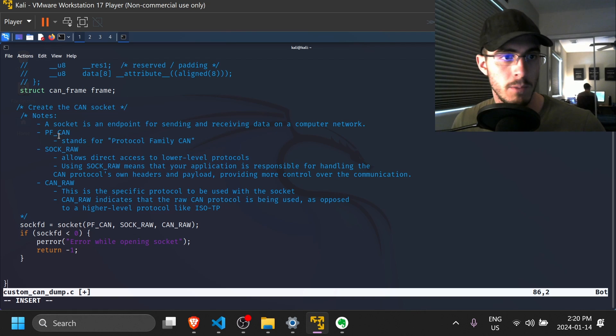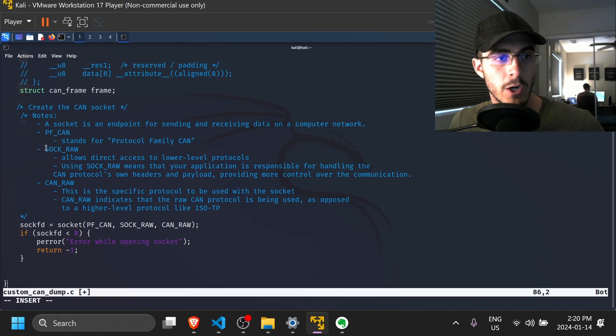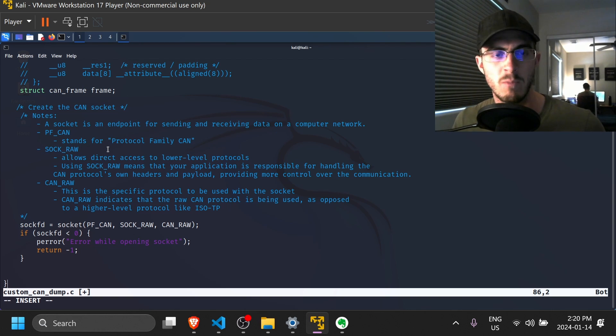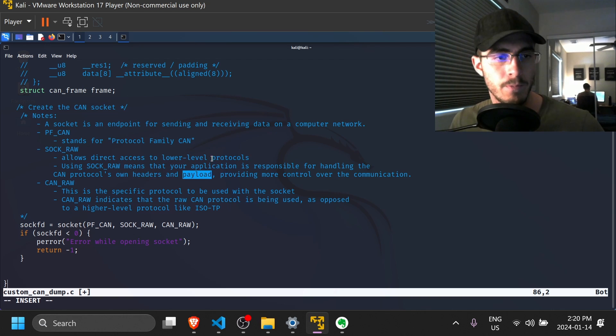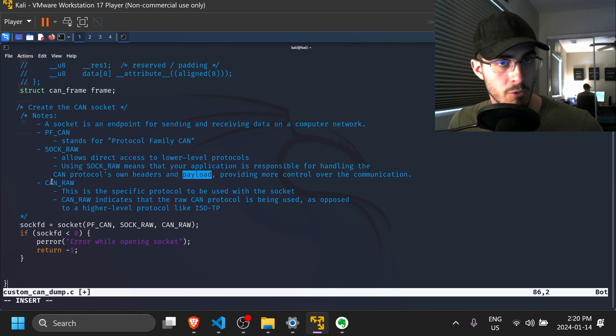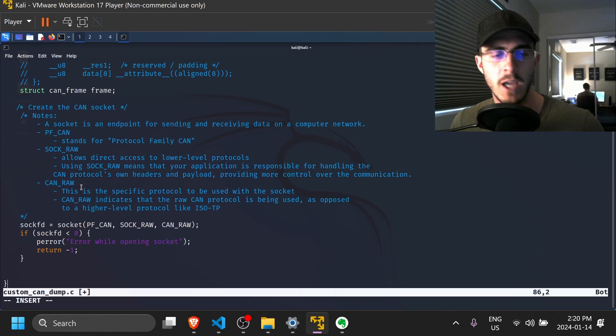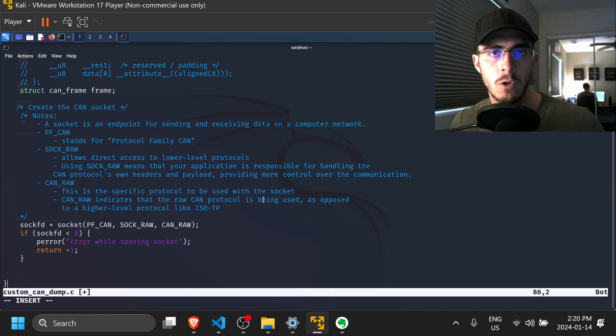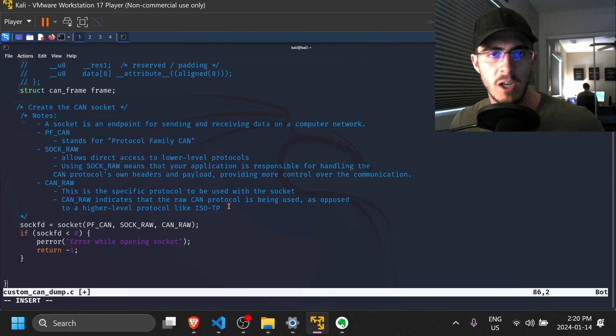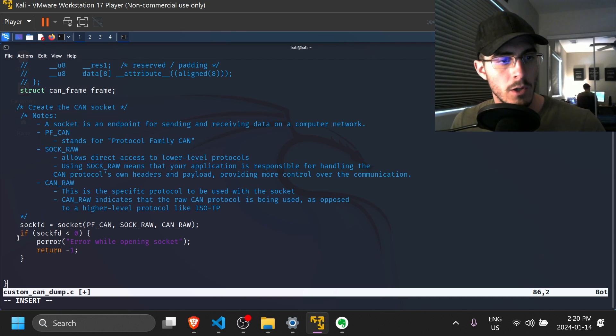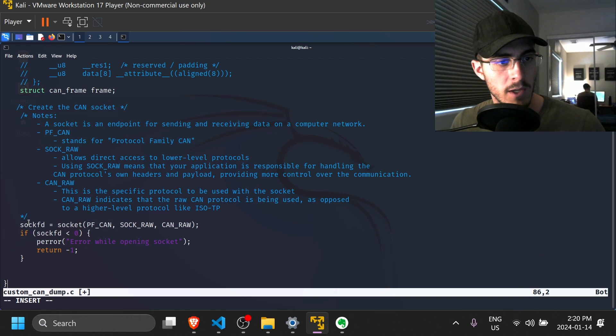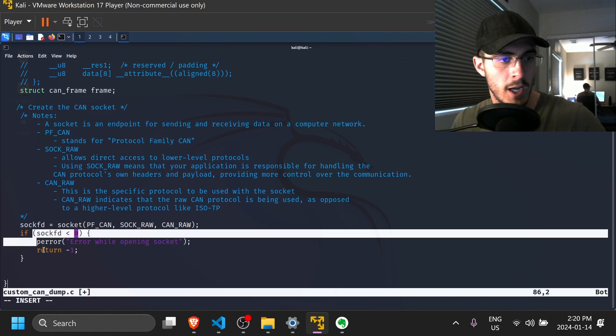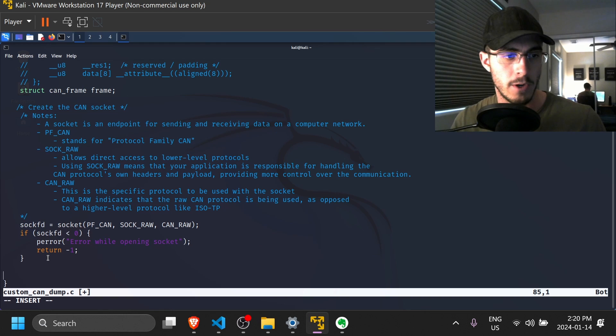So the Linux kernel has various protocols that it can support in the networking layer, such as TCP, UDP. But for this, we're going to be using the CAN protocol. We are instructing it to create a raw socket, which just means we have more control over the socket, and we're going to be dealing with the headers and payloads ourselves. We're asking it to create a CAN raw socket, which just means we want access to raw CAN data, rather than a more higher level socket, such as an ISO-TP socket, which handles some of the transport layer on its own.